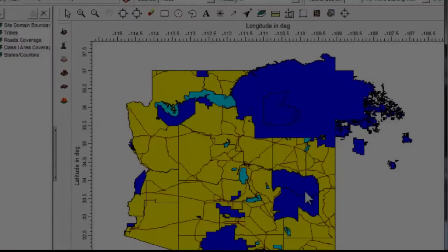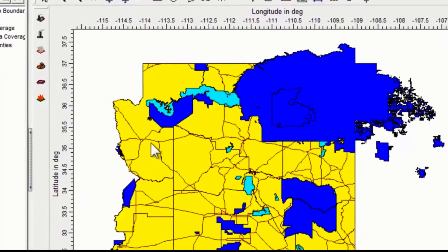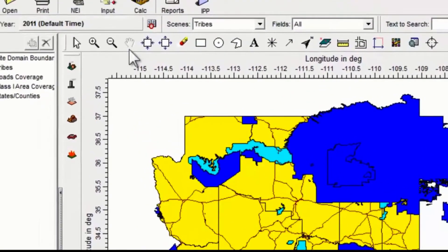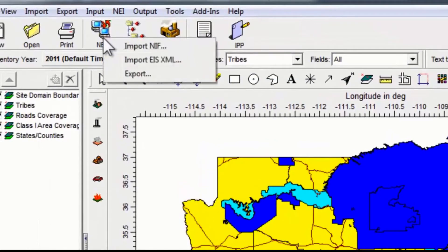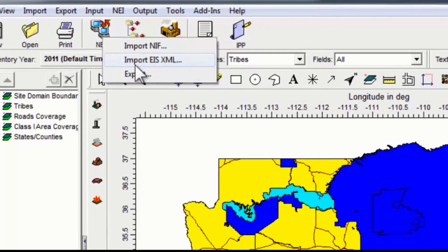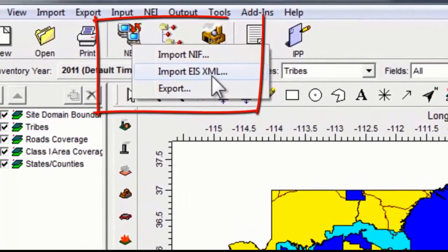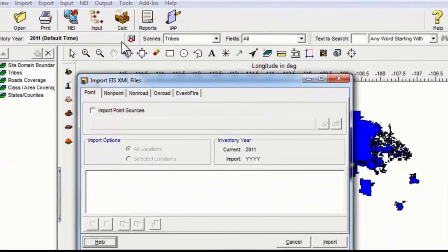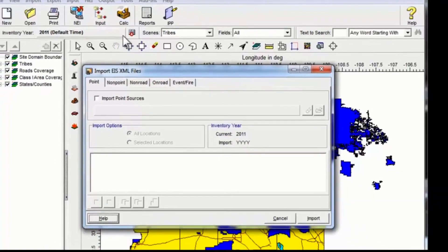We see our map, and what you want to do when you have your TIES project open is go to the NEI button here and click on it. Then you want to find import EIS XML and click on that, and that opens up the screen where you specify what XML files you want to import.